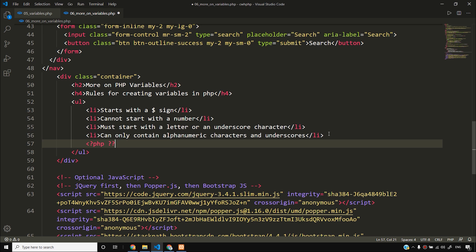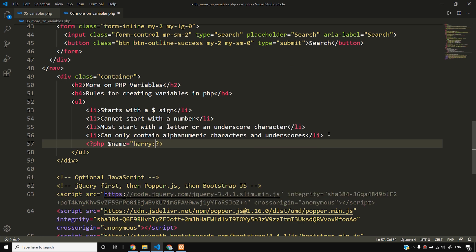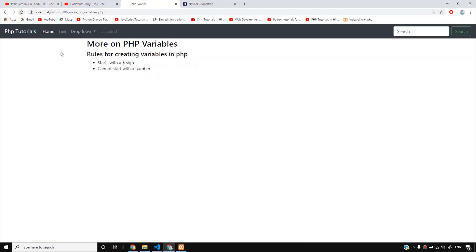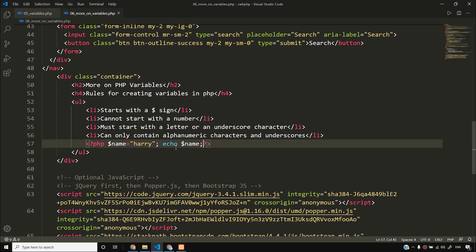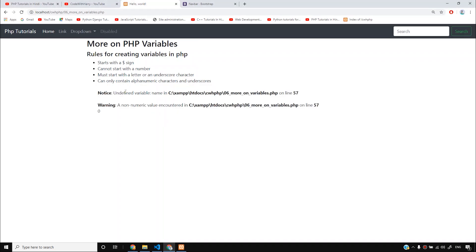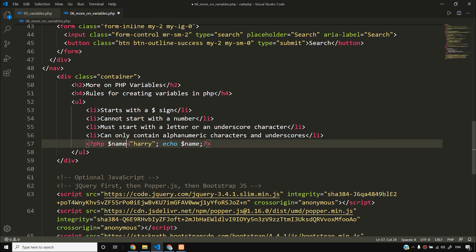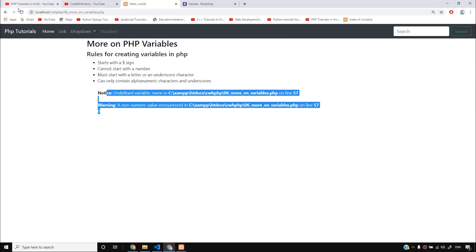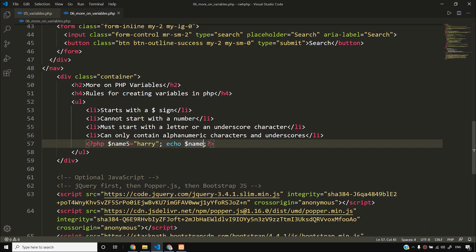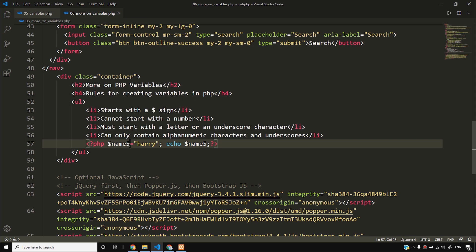I will start a PHP block and write $name = 'harry'; then echo $name. When I run this, you will see 'harry' here. But if I rename the variable using an ampersand — like $harry& — and run it, you'll get an error. Ampersand cannot be used. But you can use alphanumeric characters, like $name5 — that works fine.